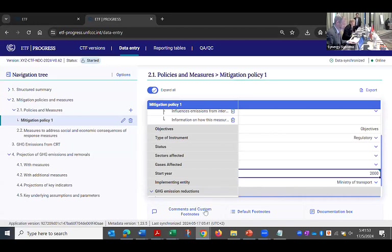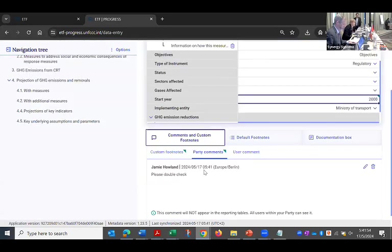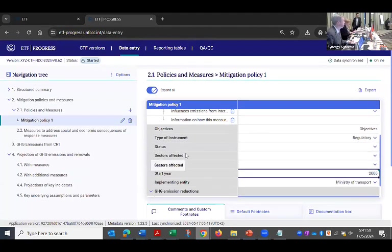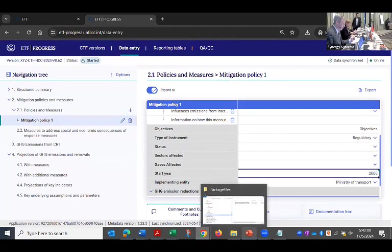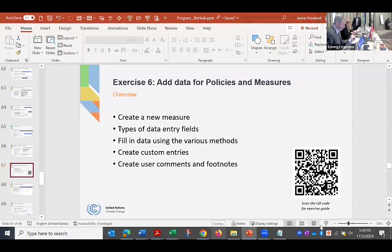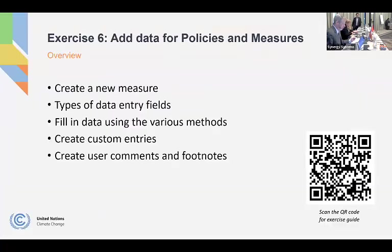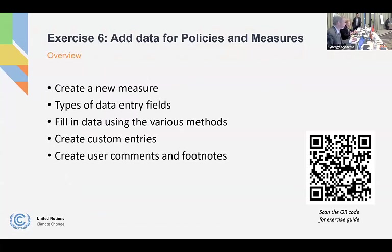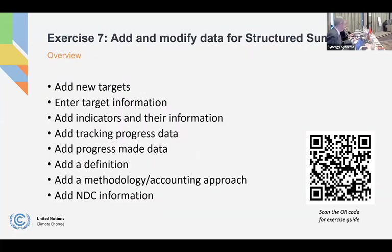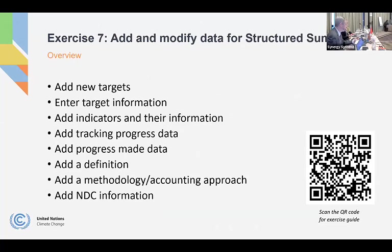And then you can see I now have a triangle here showing me that those notes exist. And so if I click on this and I go back, I can see that information that I added. So you'll create a policy, you will fill out the information in the field, create a custom entry, and finally create some user comments and footnotes. And then this is all in your exercise guide. Remember, it's exercise six.